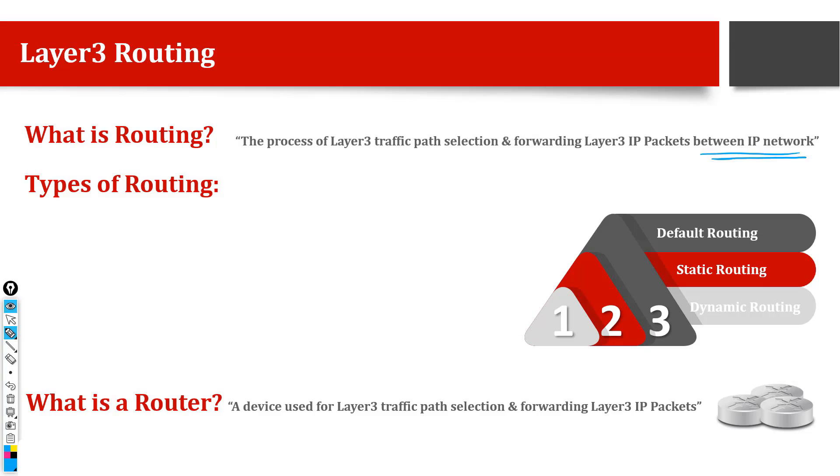Okay, so what is layer three routing? What is IP routing? Let me answer this question. This is the process of layer three traffic path selection and forwarding of layer three IP packet between different IP network.